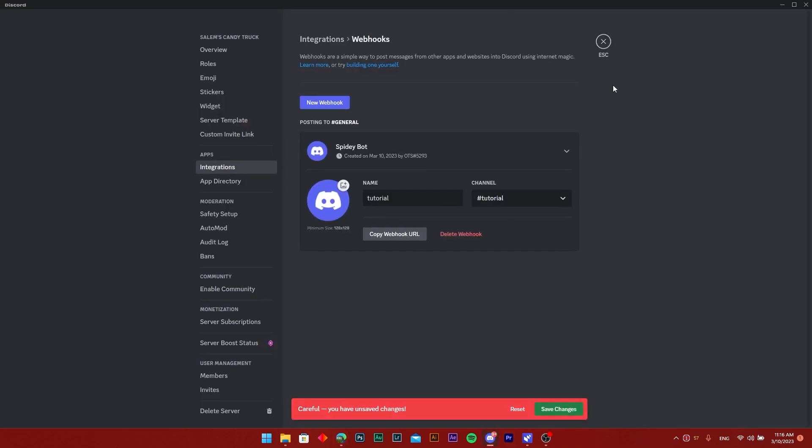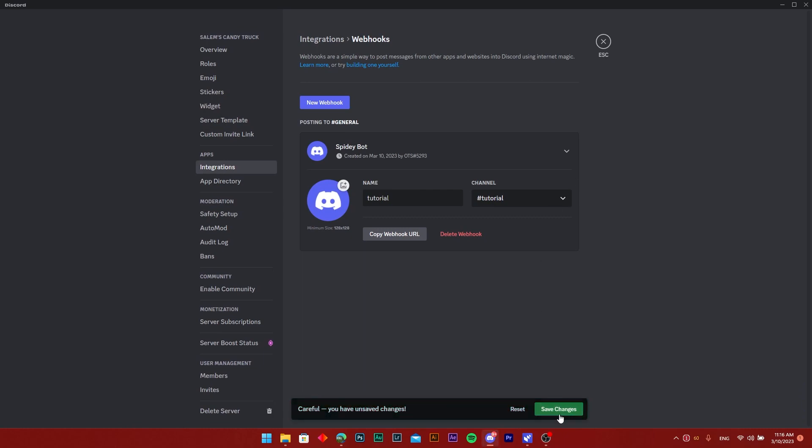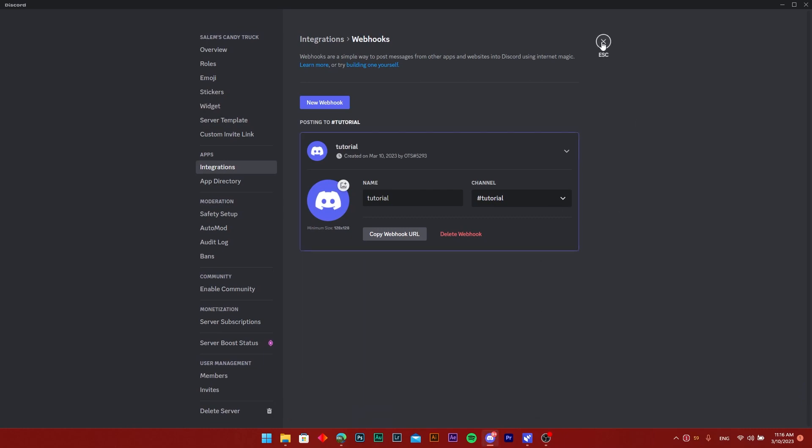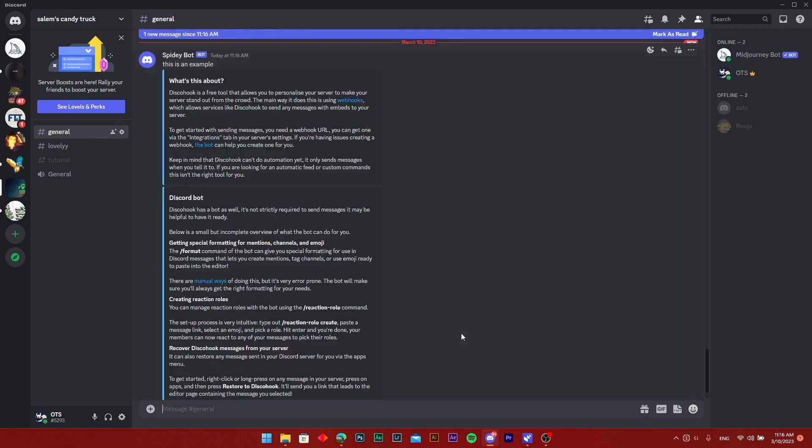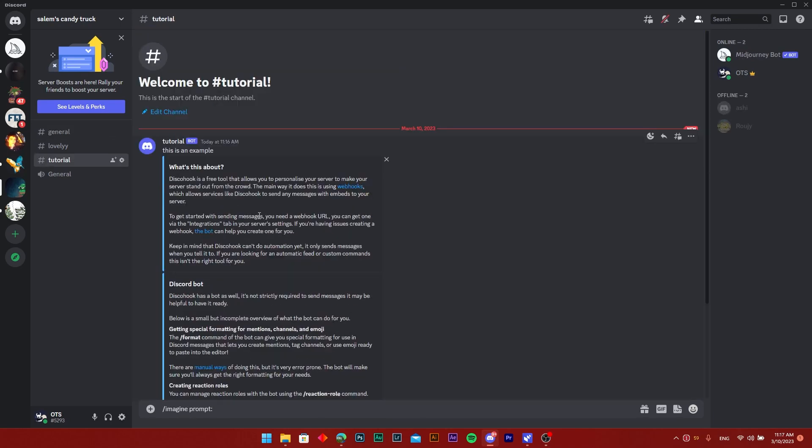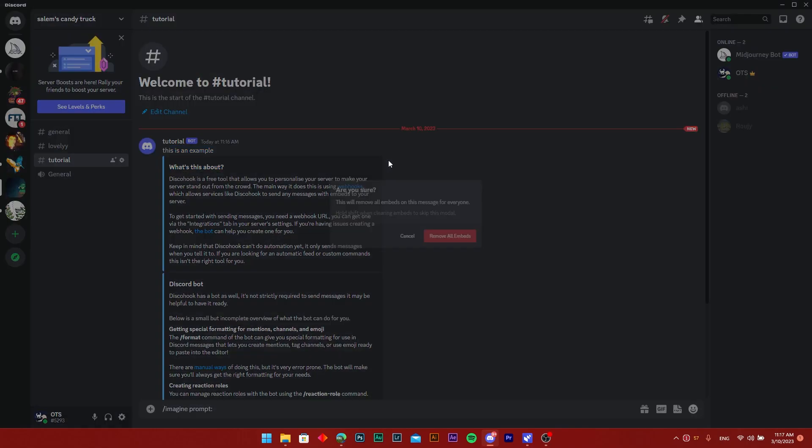I'm going to save changes of course and once I go back to the general channel you can see it says 'this is an example' and there's just a couple of embeds that I didn't remove.